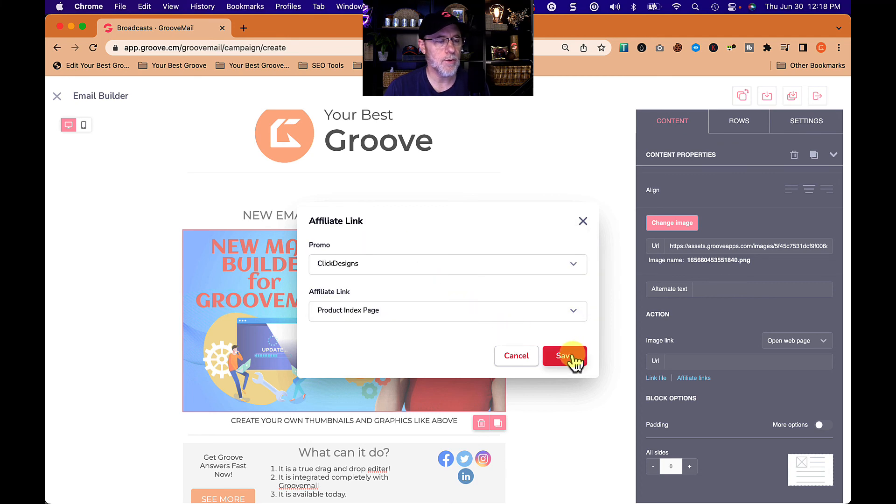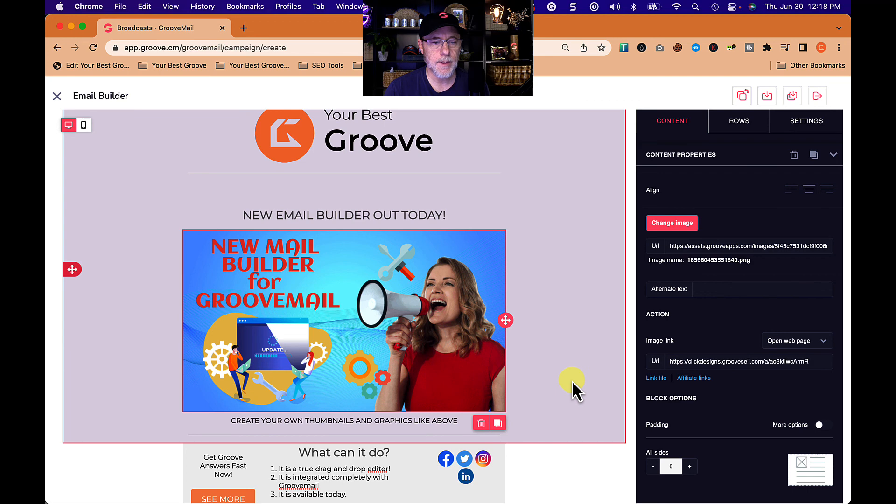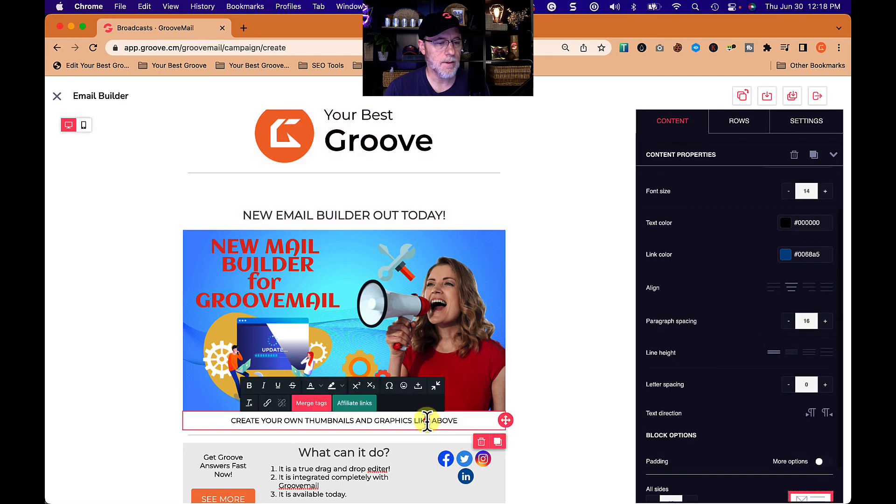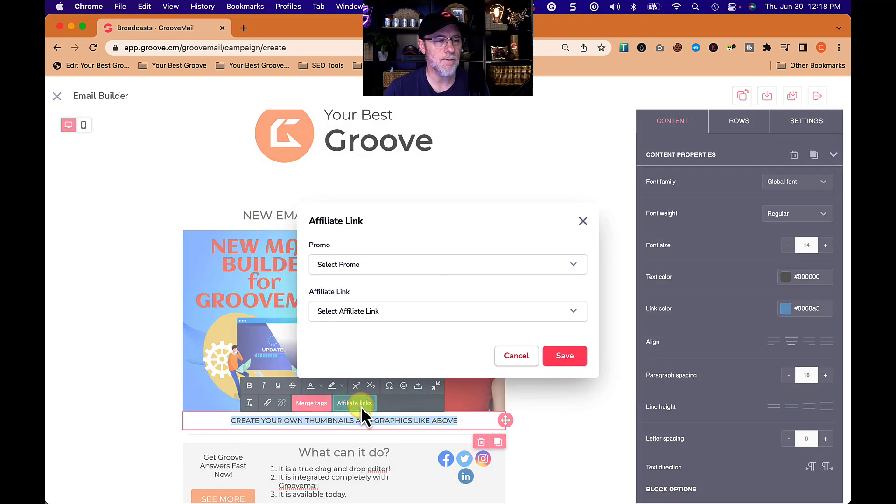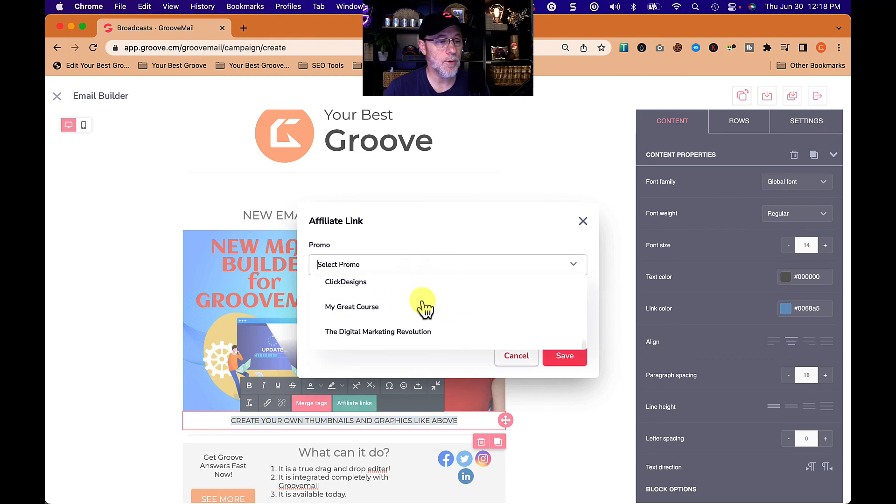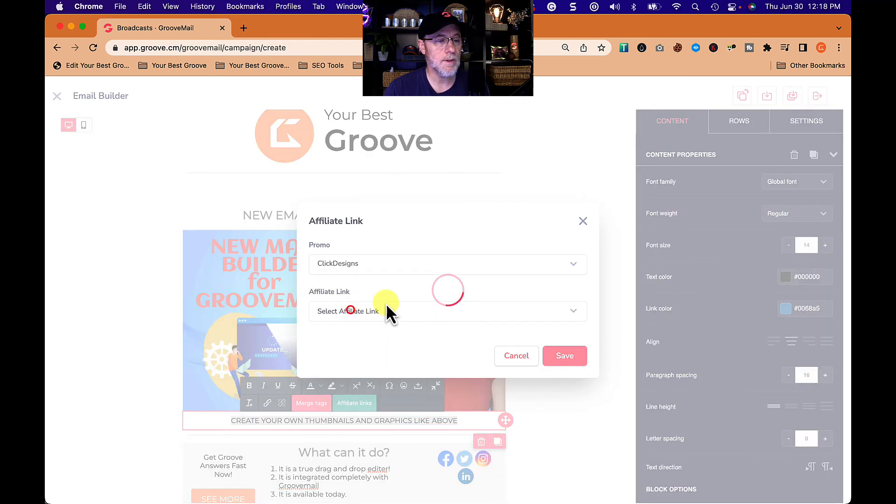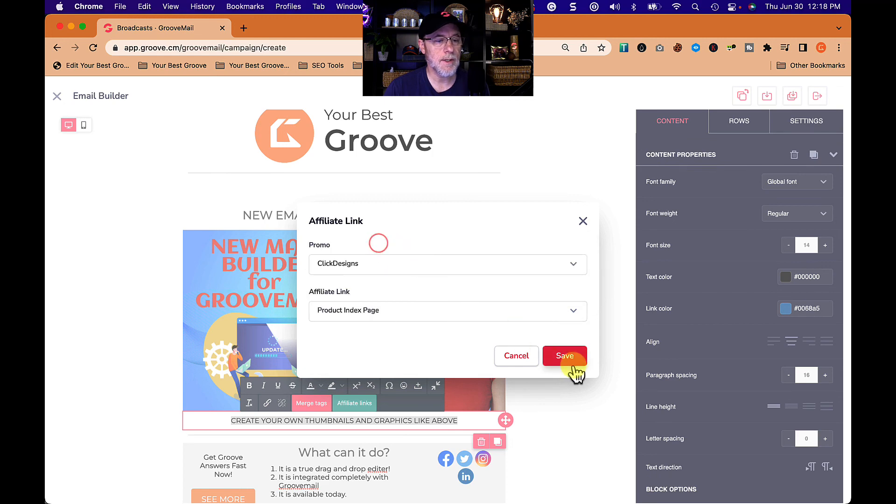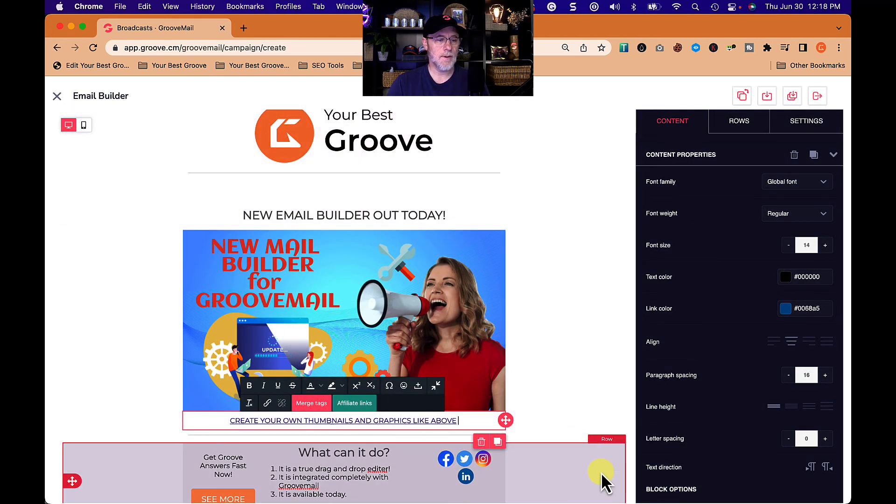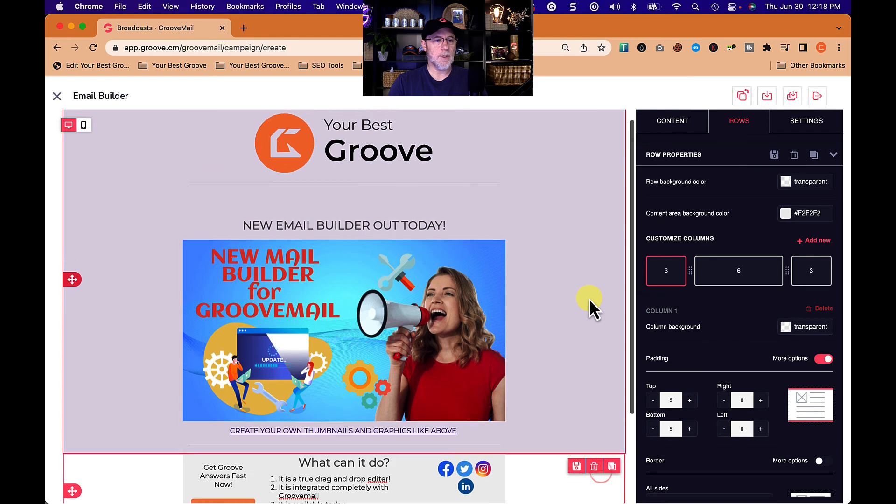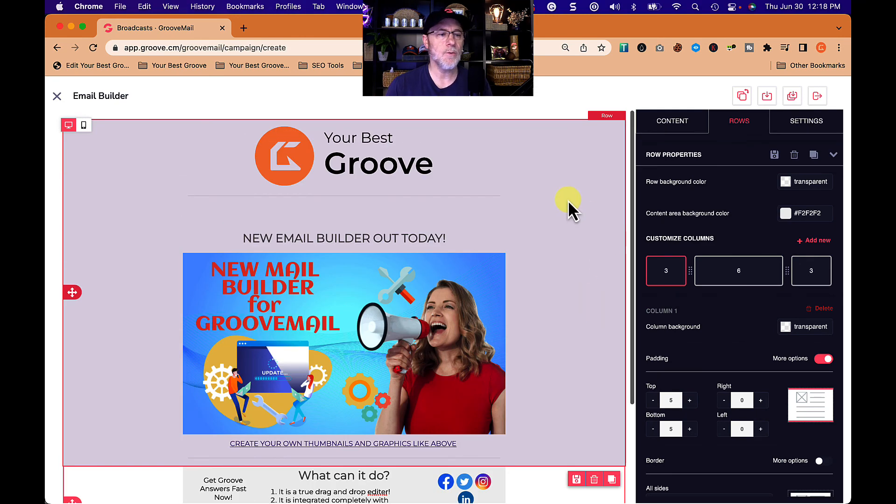But I'm going to do my affiliate links here just for fun because I don't have a groove design pro link yet. So click designs product index page, save. So there we go, we just created an email which you're going to receive.